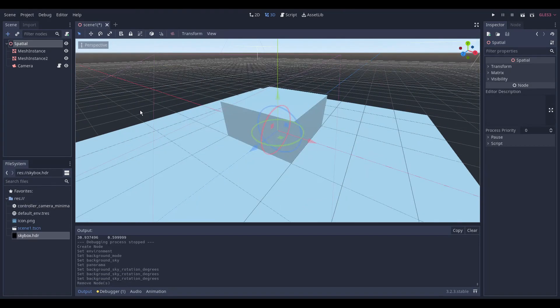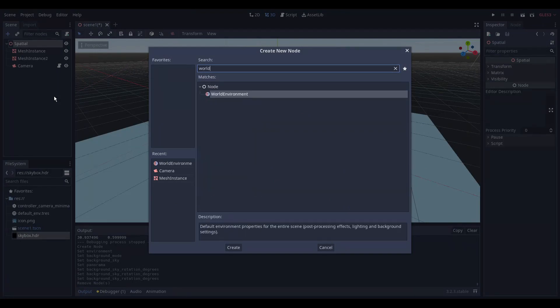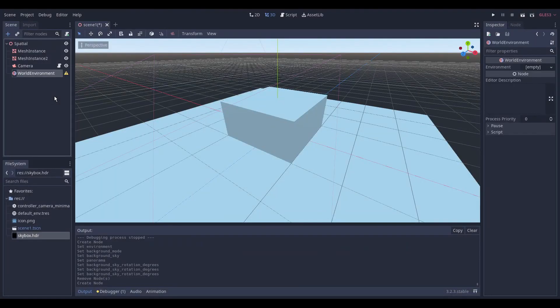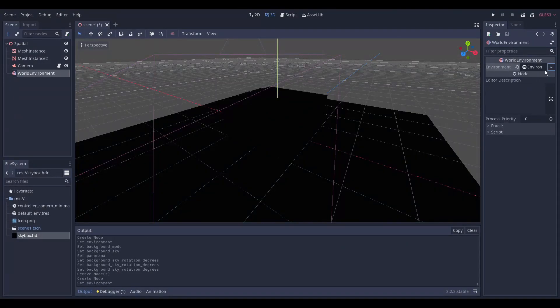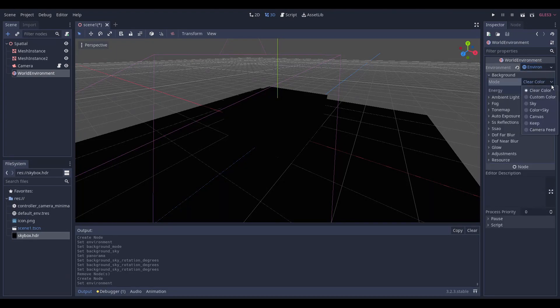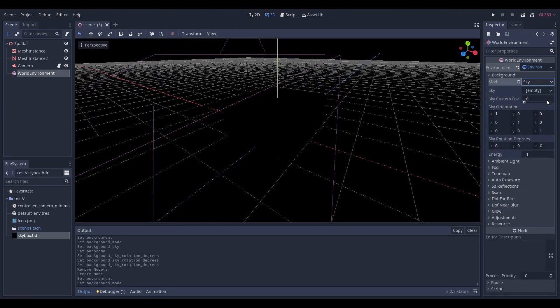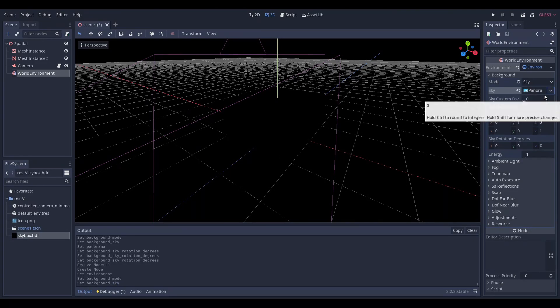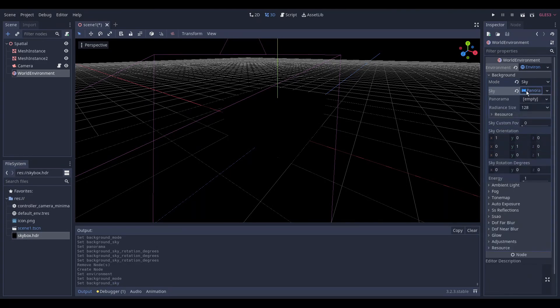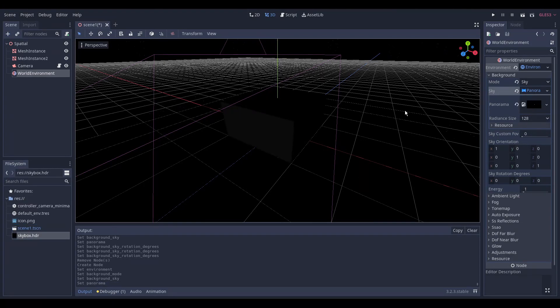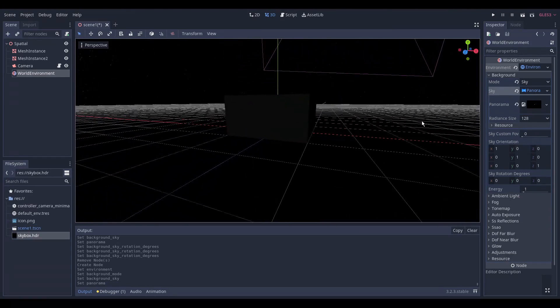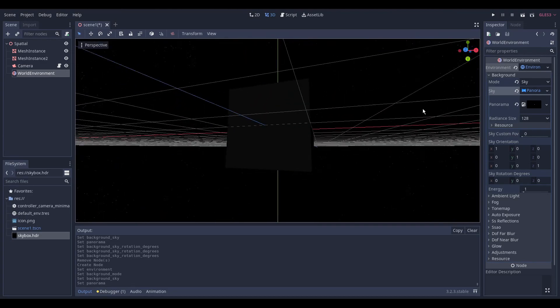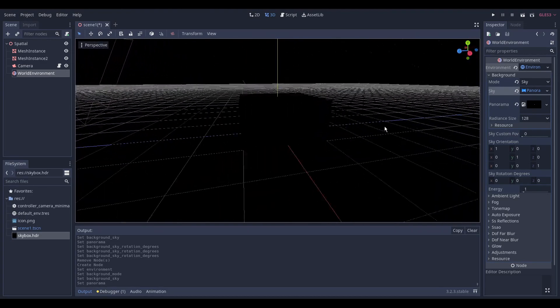We continue to add the world environment node. And create a new environment resource. Then we change the background mode to sky. And create a new panorama sky resource. We drag and drop the skybox.hdr image as a texture resource to the panorama property. We can see that the planet is behind our camera.